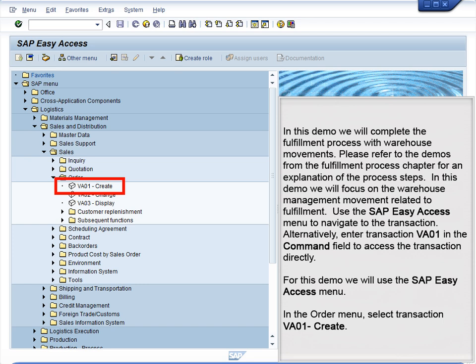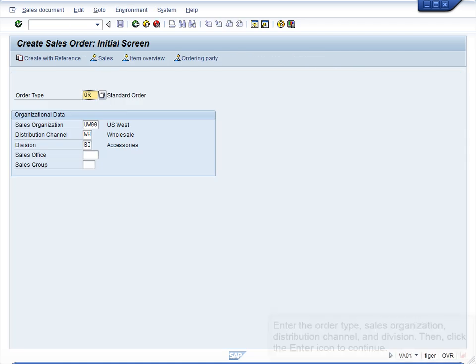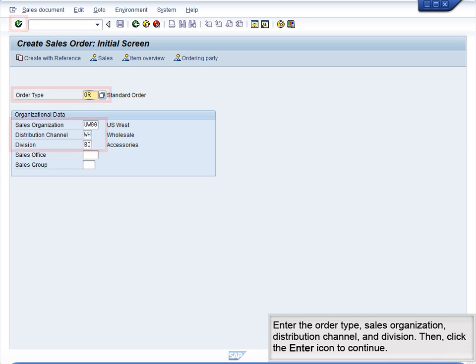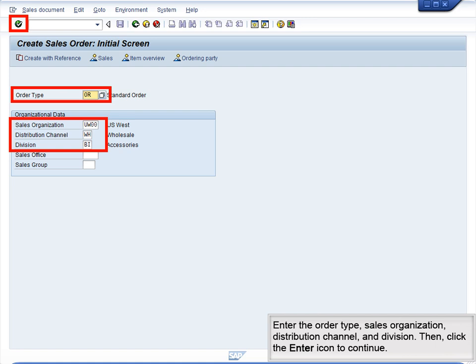Use the SAP Easy Access menu to navigate to the transaction. Alternatively, enter transaction VA01 in the command field to access the transaction directly. For this demo, we will use the SAP Easy Access menu. In the Order menu, select Transaction VA01 – Create. Enter the Order Type, Sales Organization, Distribution Channel, and Division. Then click the Enter icon to continue.